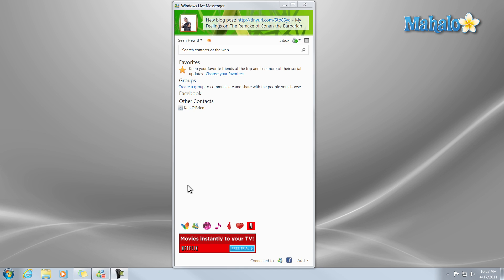If you don't have Windows Live Messenger downloaded on your computer, no problem. You can use the same program from a web browser.